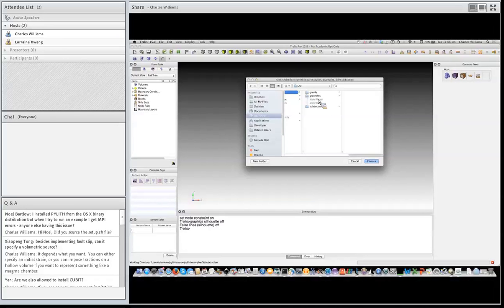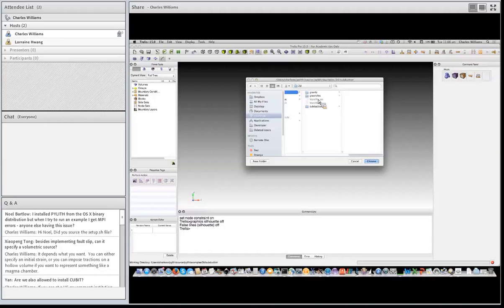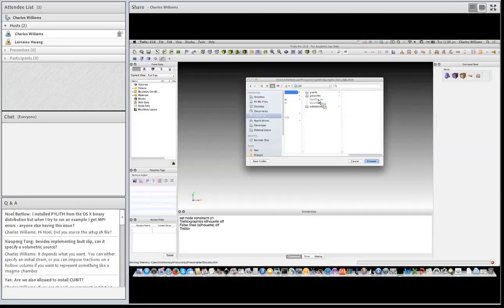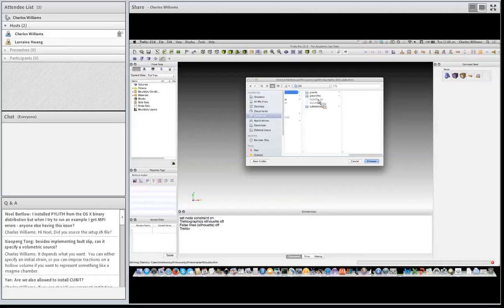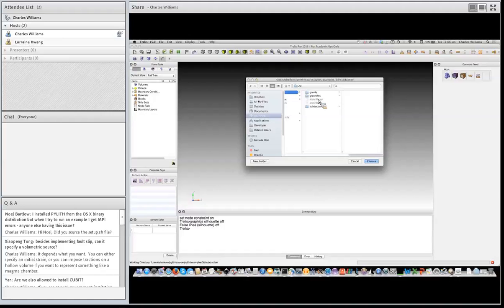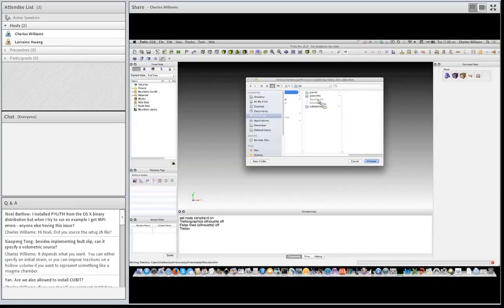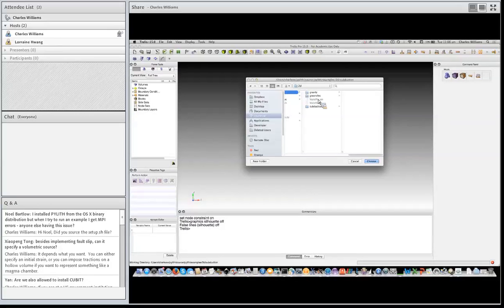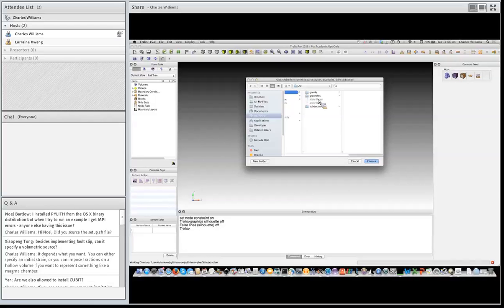So what we do for what we're calling Green functions is where we compute the deformation due to unit slip at a fault vertex and use it in an inversion for fault slip. In reality, a Green's function in PyLith, we have slip at vertices on the fault. So when you slip at a vertex, it's not like a delta function. It actually tapers out. Say if you have a tetrahedral, linear tetrahedral mesh, it will taper out linearly to all of the surrounding vertices. So that's what a Green's function means to us.